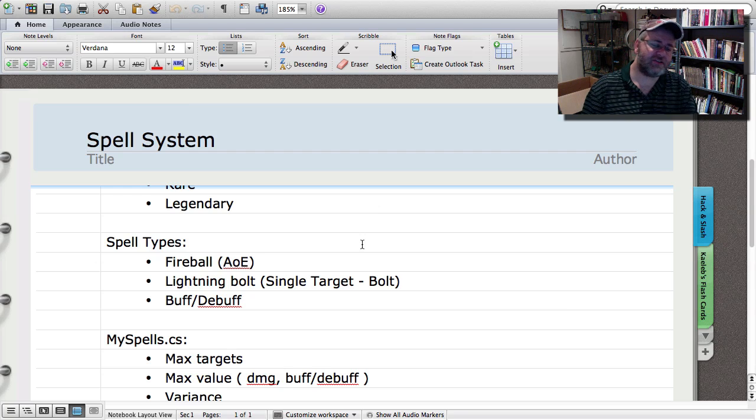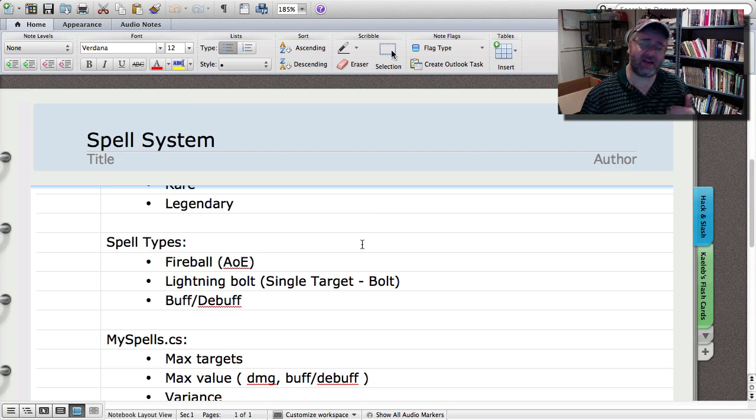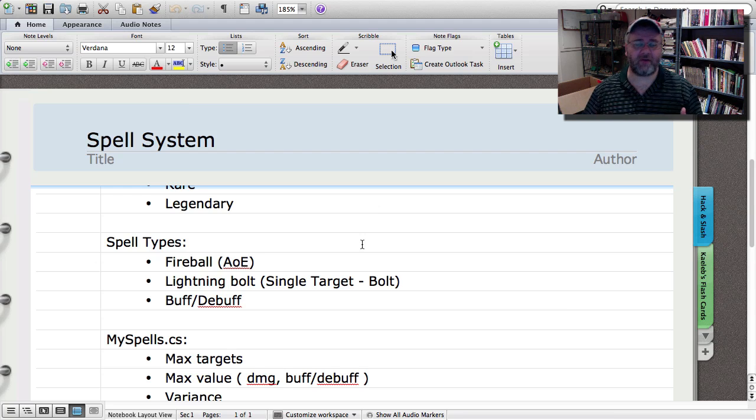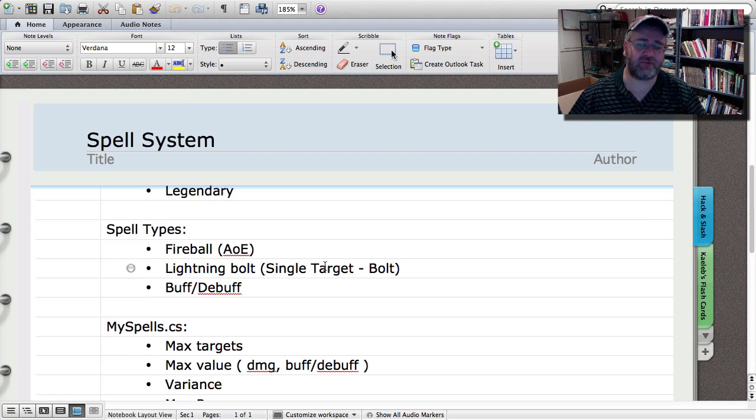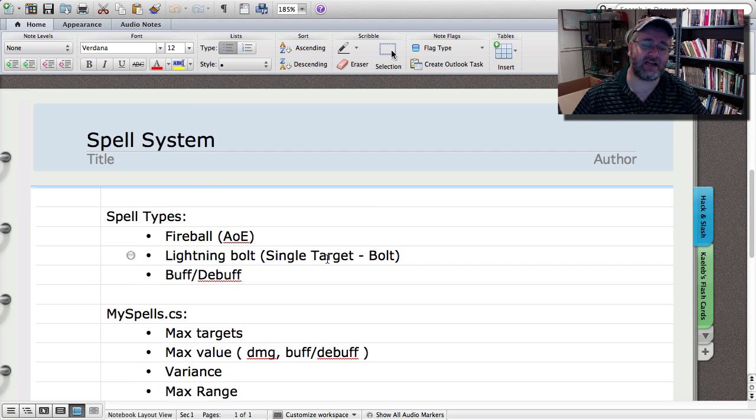And there's another one that I was playing around with that dealt with line of sight. But I think line of sight is better off as a kind of a property on a spell as opposed to an actual spell type itself.